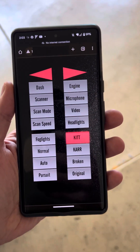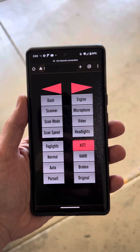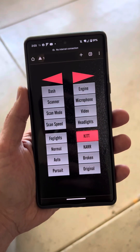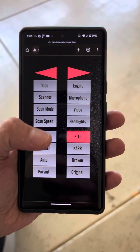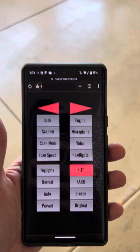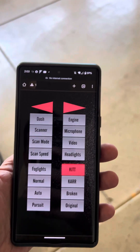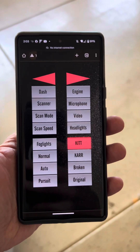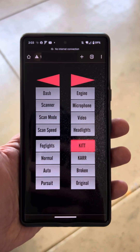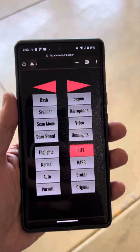I just added that recently, but another cool thing I've added is two-way communication, so I can control the dash and car functions. But if anybody is sitting in the car pushing buttons on the dash, changing the voice, or turning on the scanner, it'll actually show here and update the app as well.